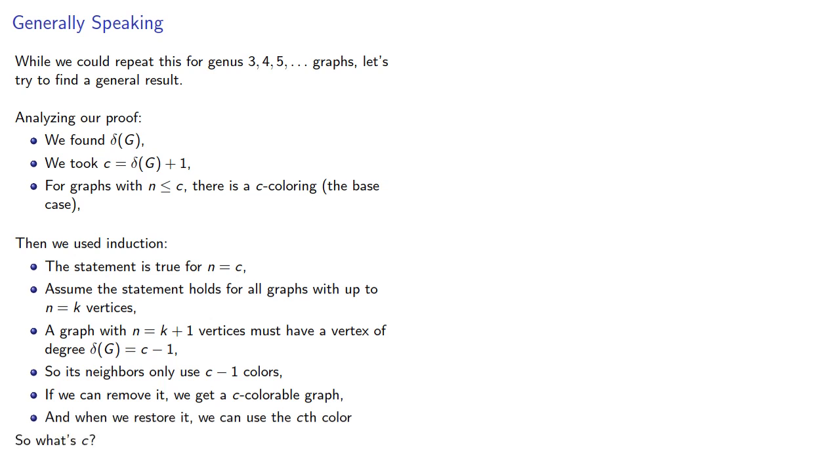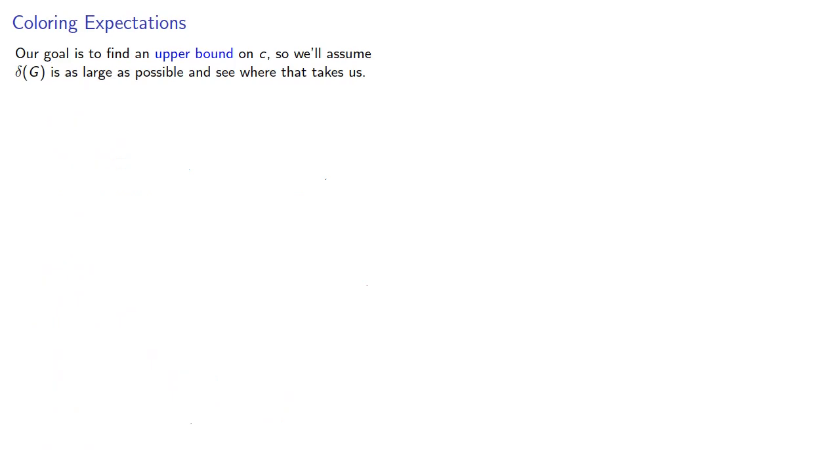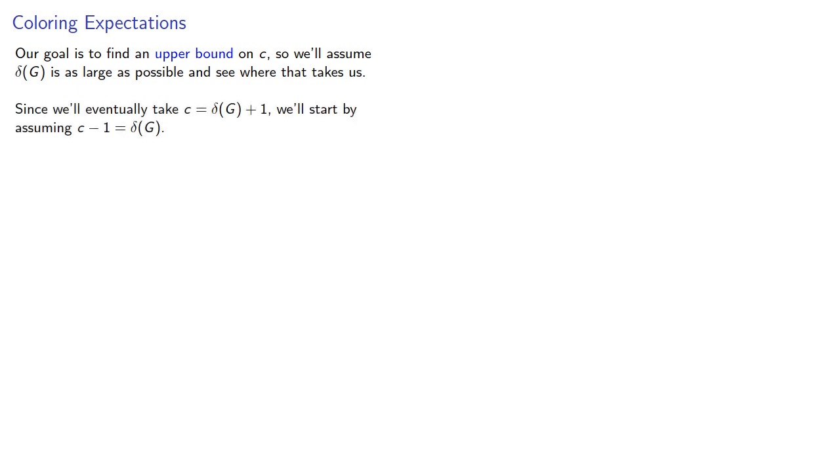So what's c? Our goal is to find an upper bound on c, so we'll assume our minimum degree is as large as possible and see where that takes us. Since we'll eventually be making c equal to one more than the minimum degree, we'll start by assuming that c minus 1 is the minimum degree.